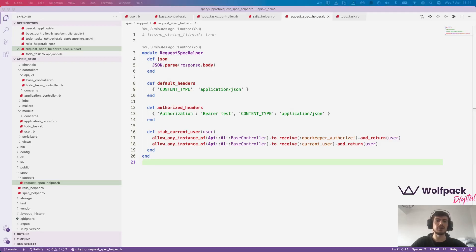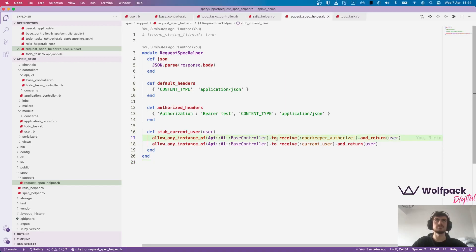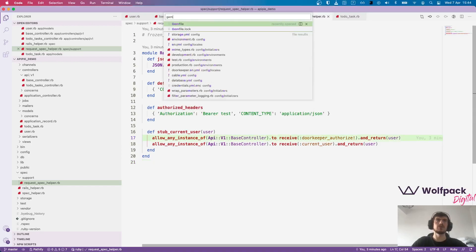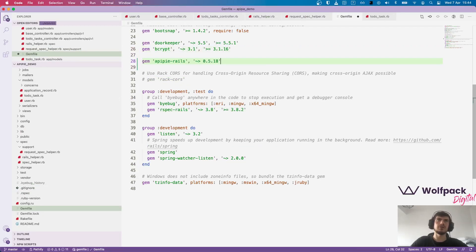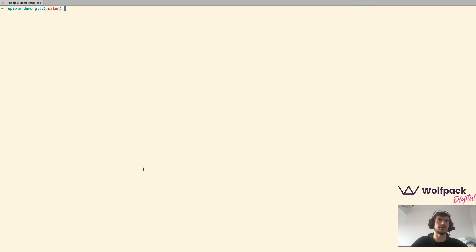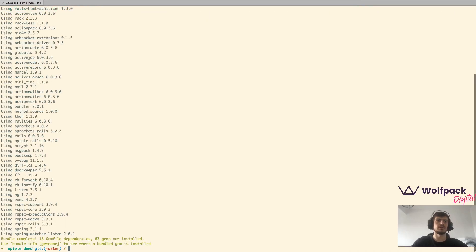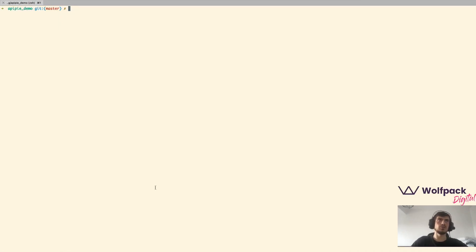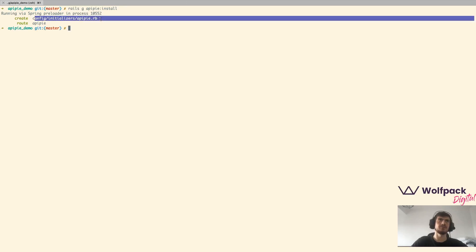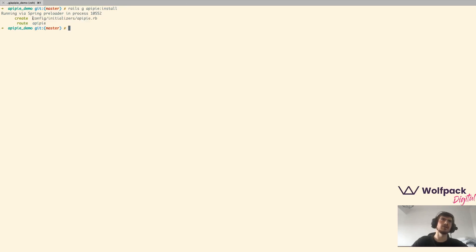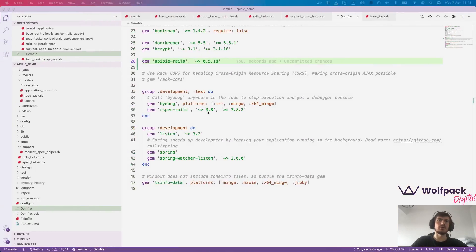Let's start by adding APIPIE gem. I have it here prepared but I recommend you to use RubyGems to get the latest version. APIPIE comes with a generator to set it up. It creates an initializer and it also adds a route.